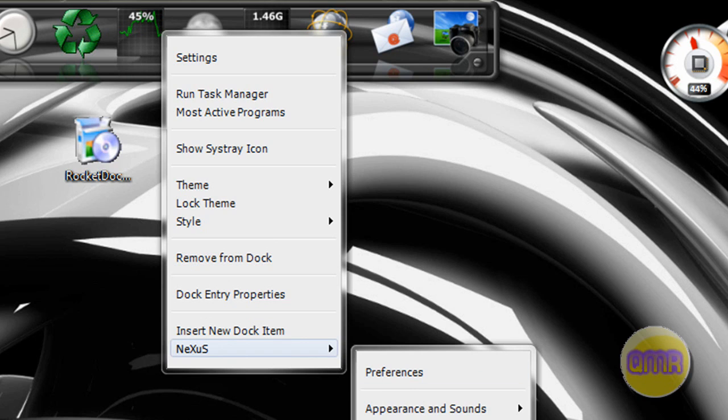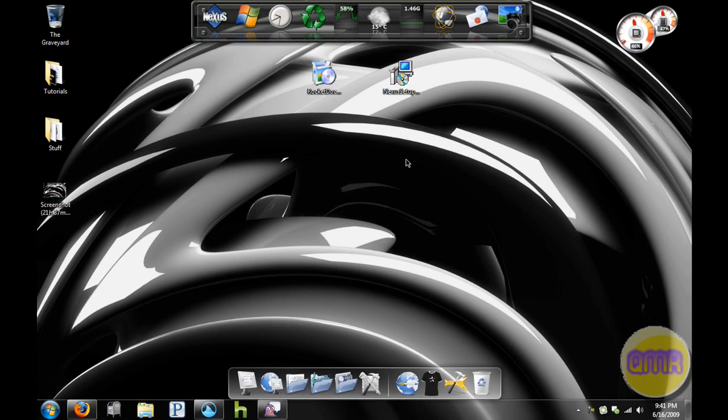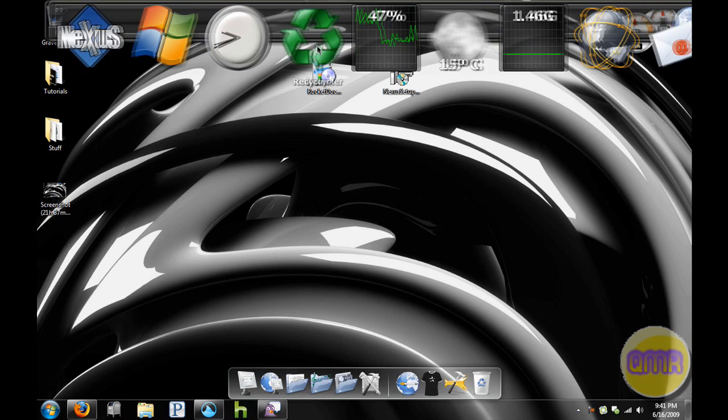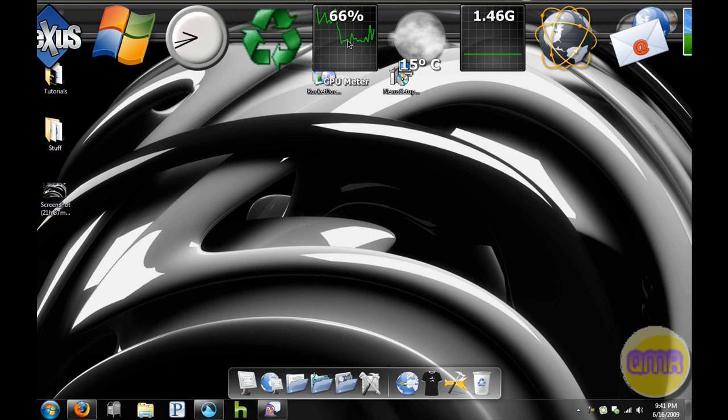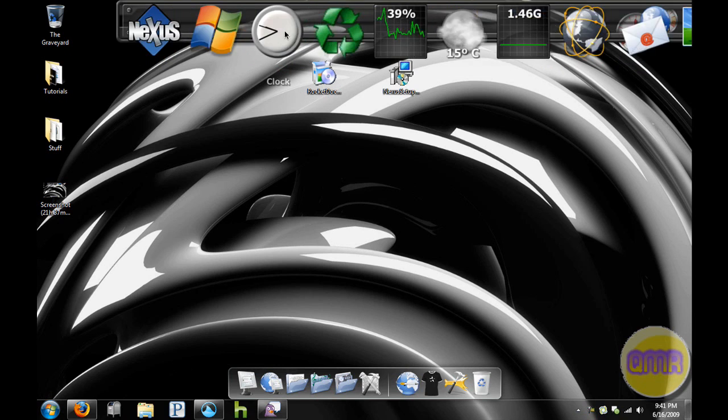So overall both very good dock programs if you're into that kind of thing. I used to use Rocket Dock a lot, not into that so much anymore, not really necessary in Windows 7. But both very good. I think if you want to be a Mac wannabe, I don't mean that in a derogatory term, then I think it would be much better for you to use Nexus probably.